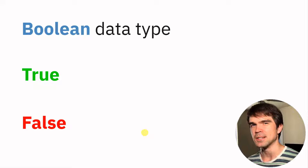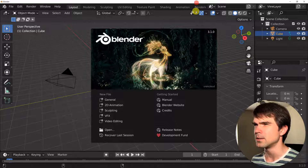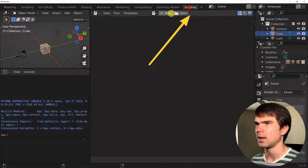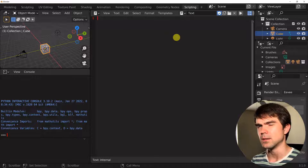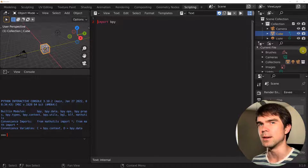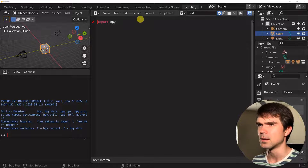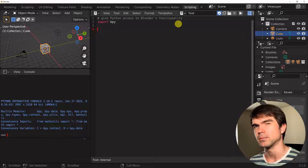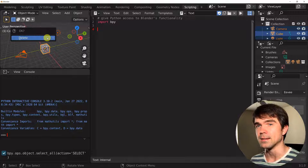Let's jump into Blender to see how this works in practice. Once we're in Blender, let's go into the scripting workspace and then hit New to create a new script. The very first thing we need to do is import bpy — this will allow Python access to Blender's functionality. I'm going to copy a comment for us to reference here; you can type it out if you want.